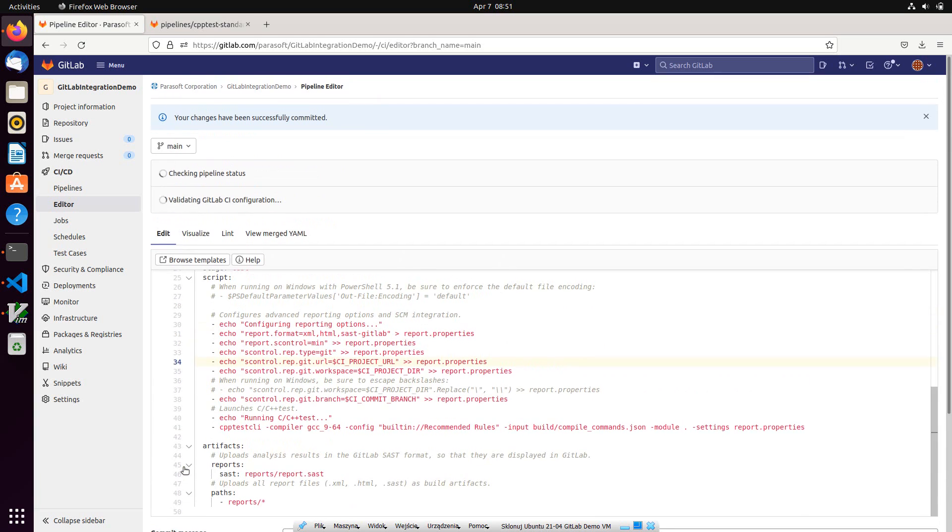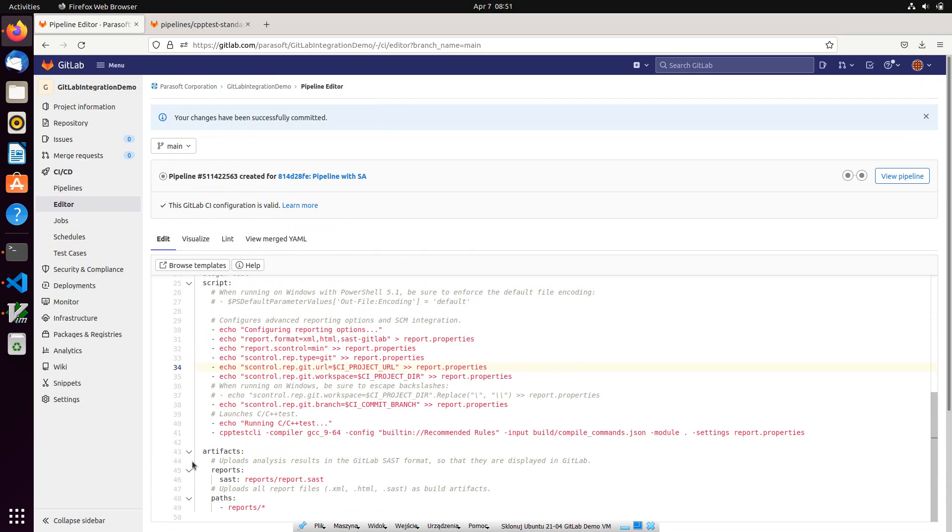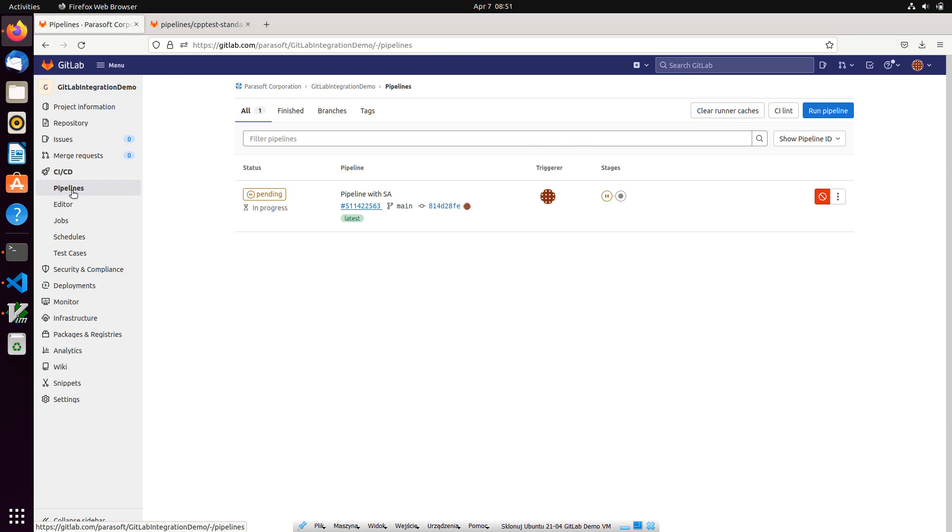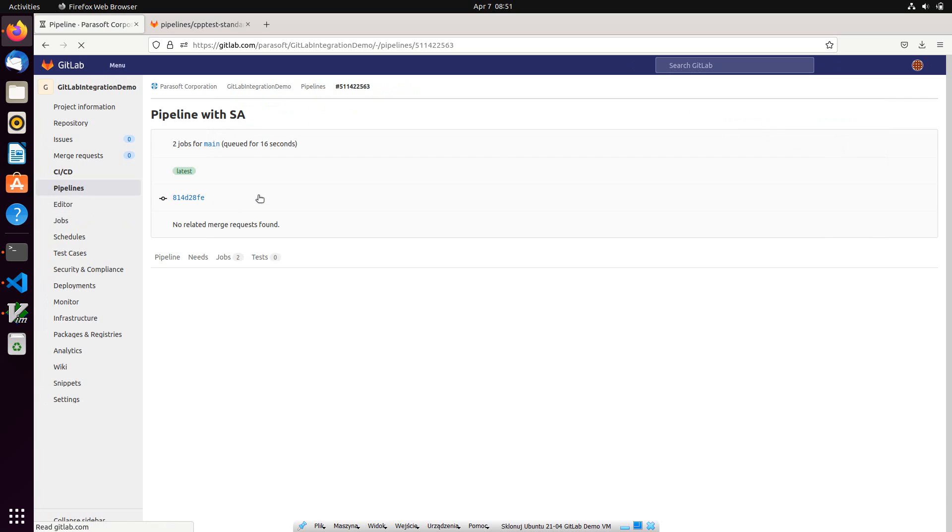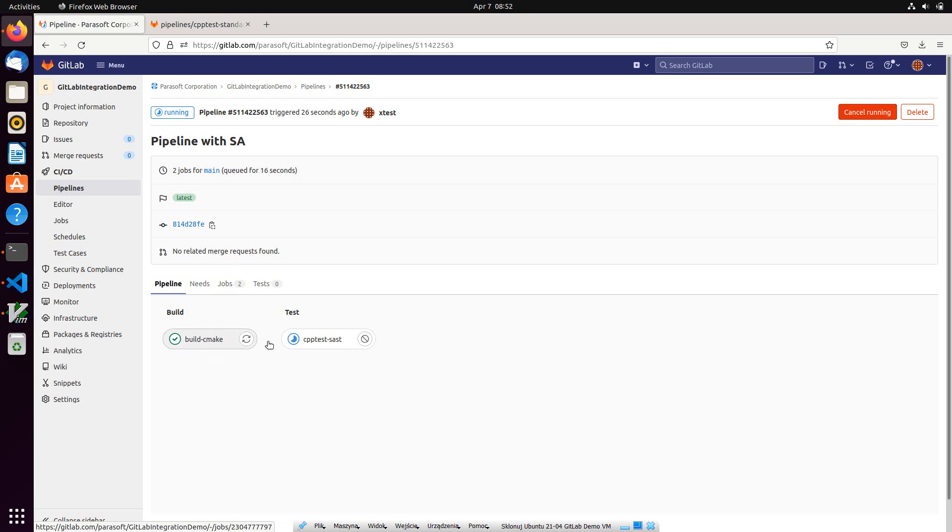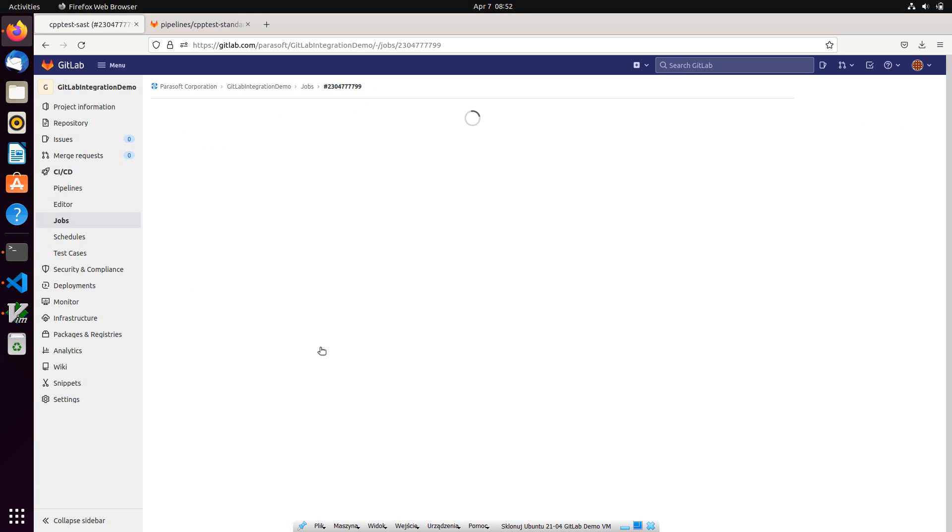Our new commit immediately triggered the pipeline. And as you can see, the build job is already in progress. And now the static analysis job is running. It will finish in a minute.